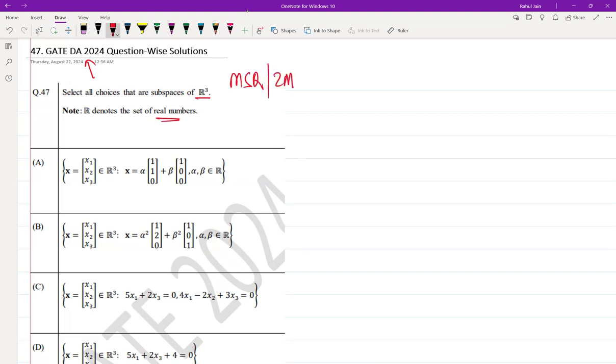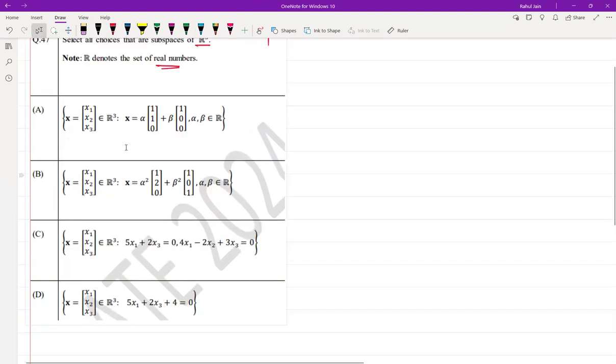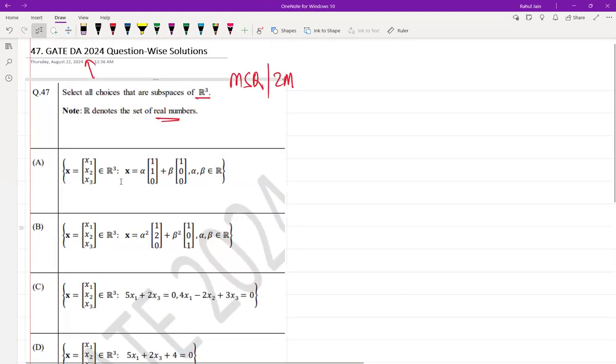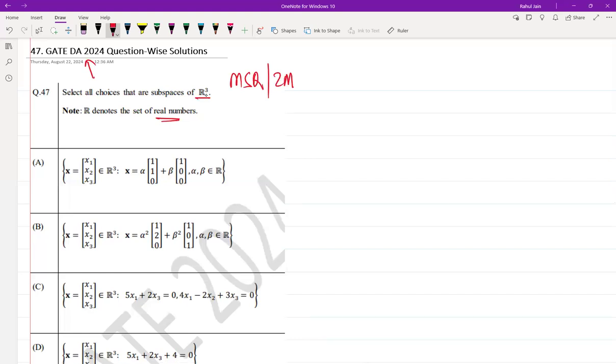The question was asked as MSQ for two marks. Here four sets are given and we need to determine which are subspaces of R³, where R is real numbers. Let's look at each option.